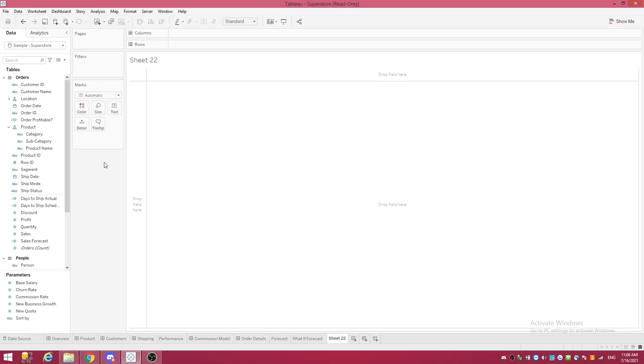Welcome back to the Tableau Jedi channel. Today we are going to be talking about the quick LOD feature that the new Tableau 2021.1 version has. It's pretty cool. I'll show you. There's two different ways to do it.